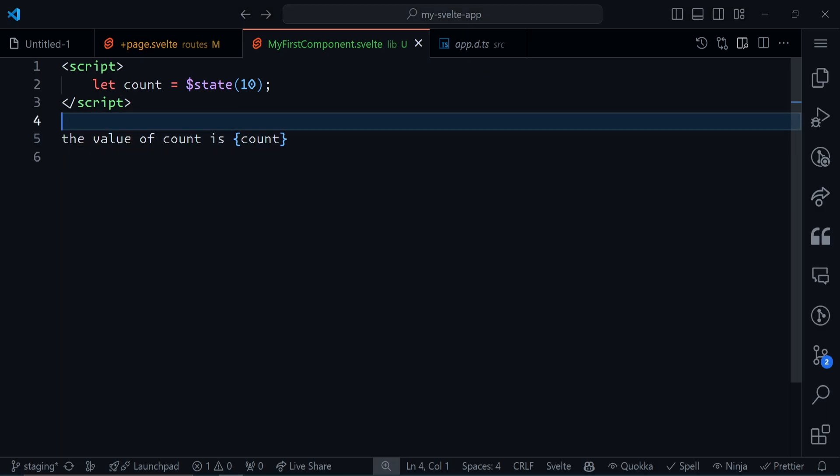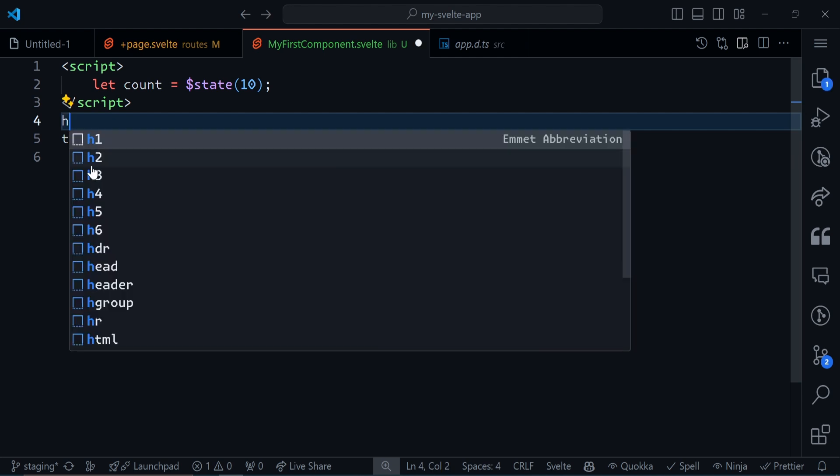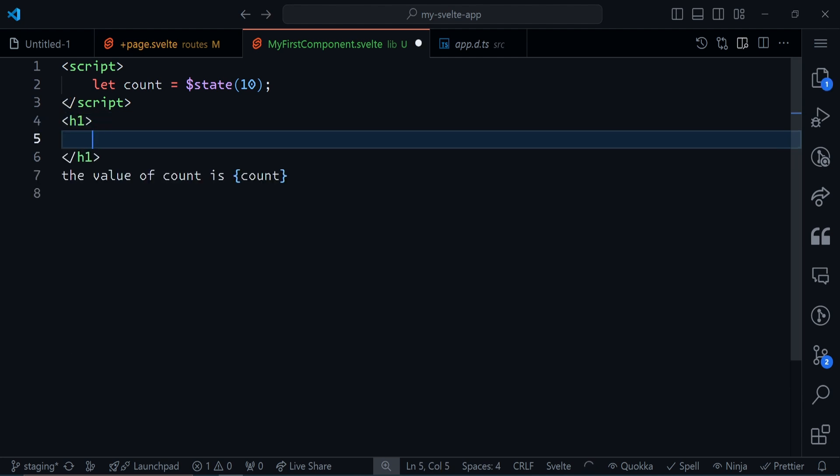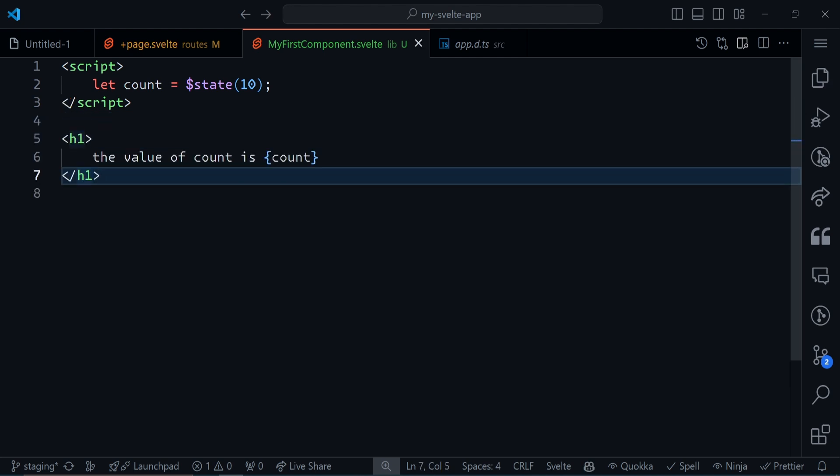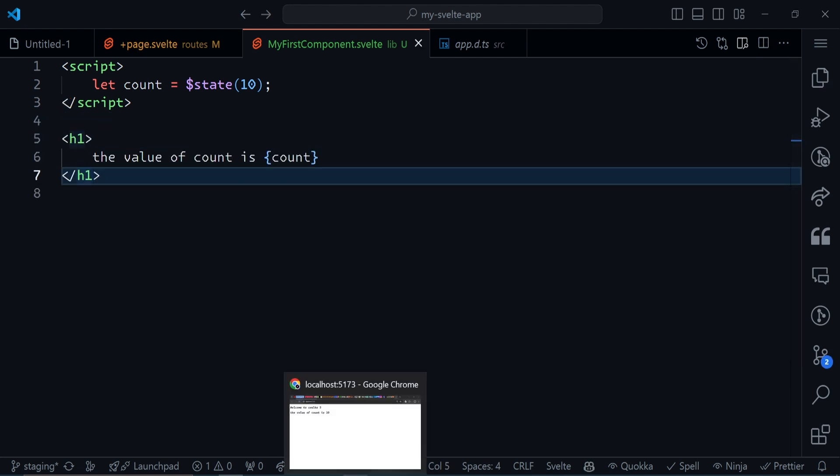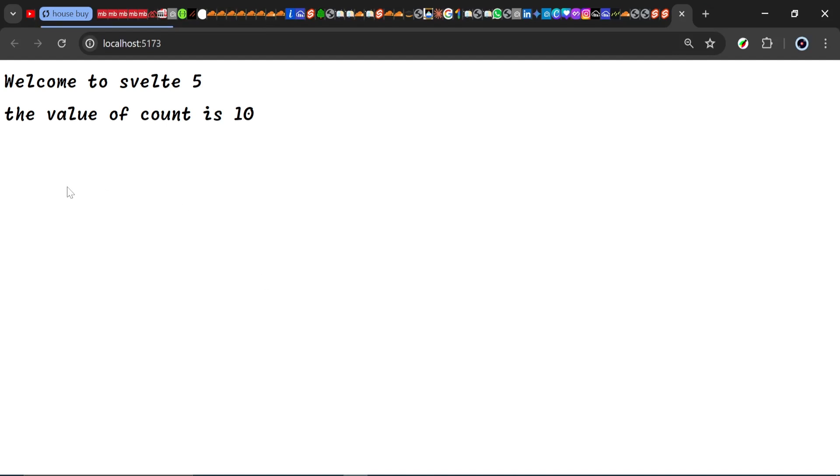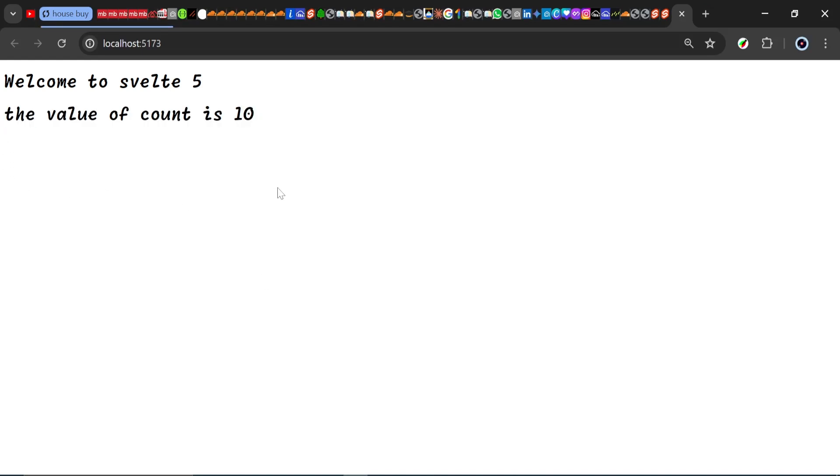I can output the value of count by coming outside the script tag and saying 'The value of count is' and then inside curly braces, put count right there. Save that, go back to my browser. As you can see, it shows the value of count is 10. Let's make that larger. I'll put this in an h1 tag.